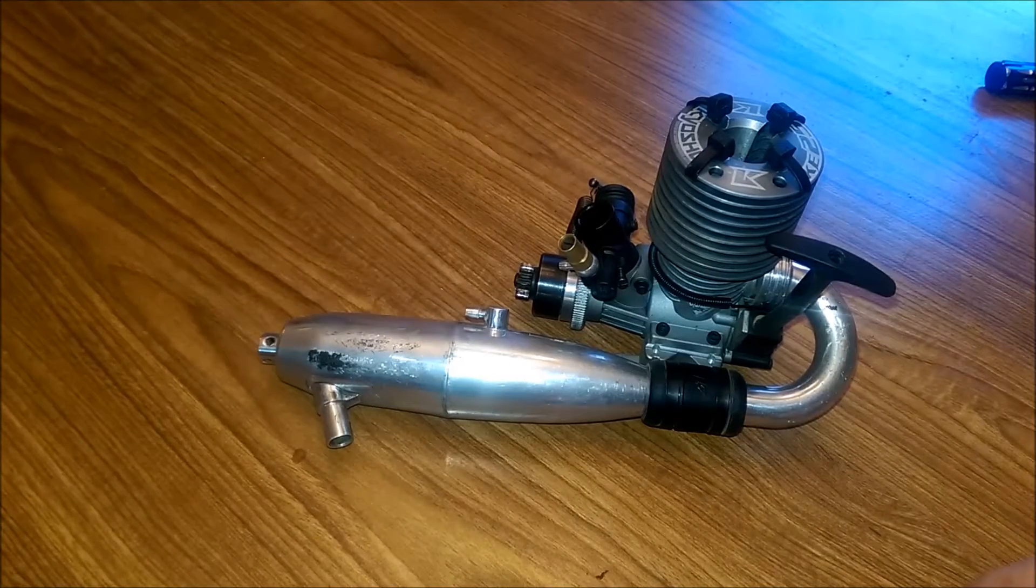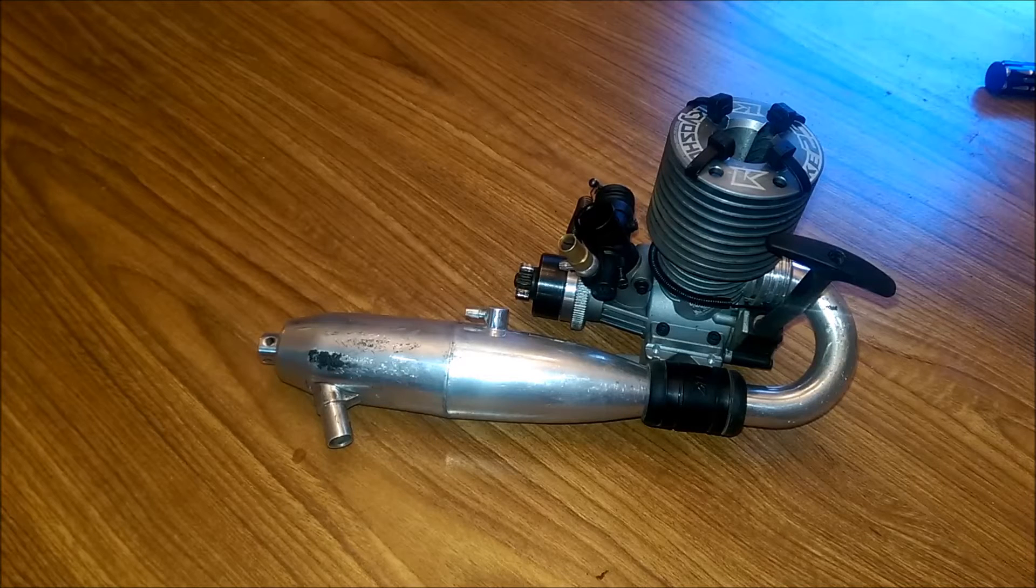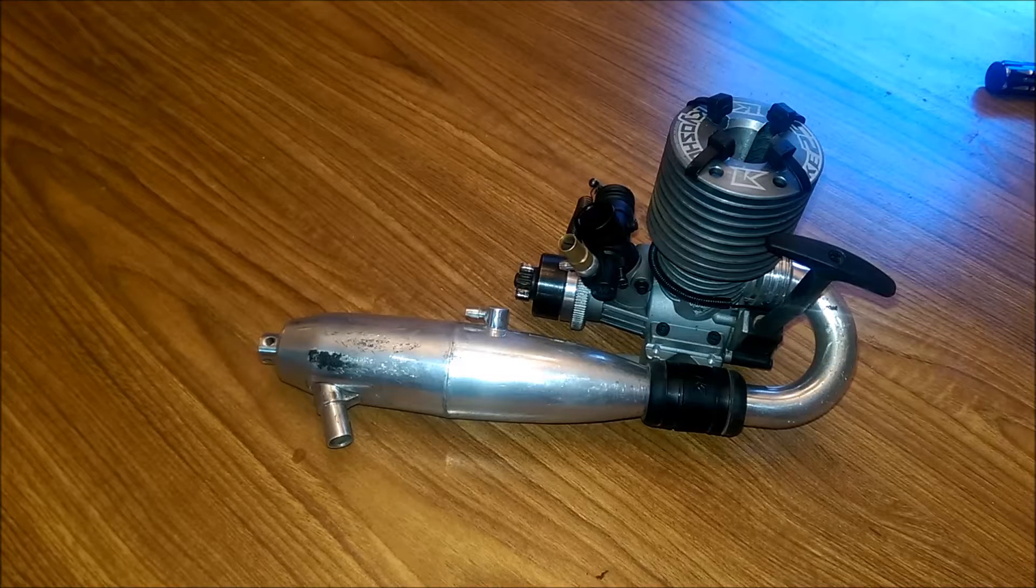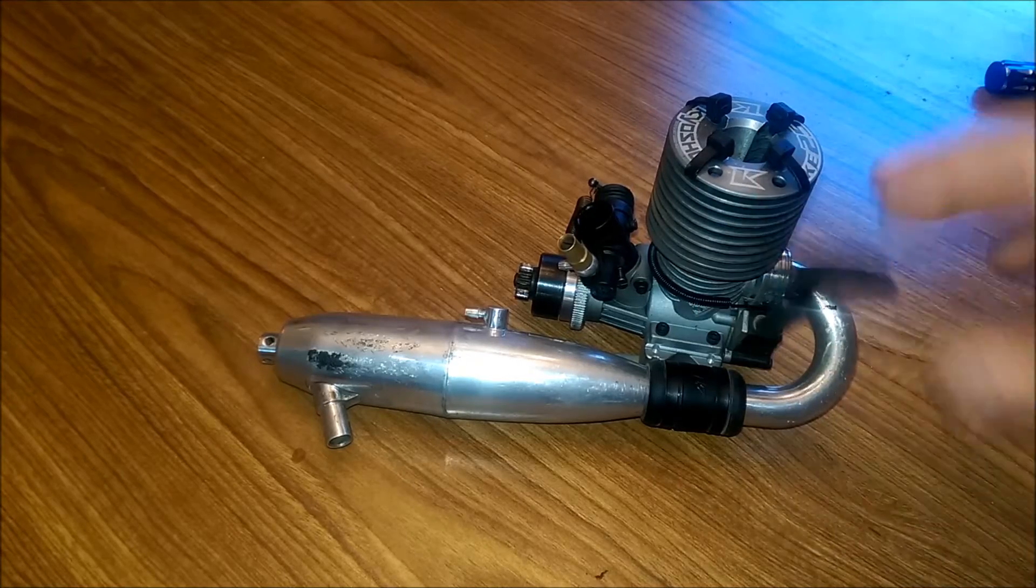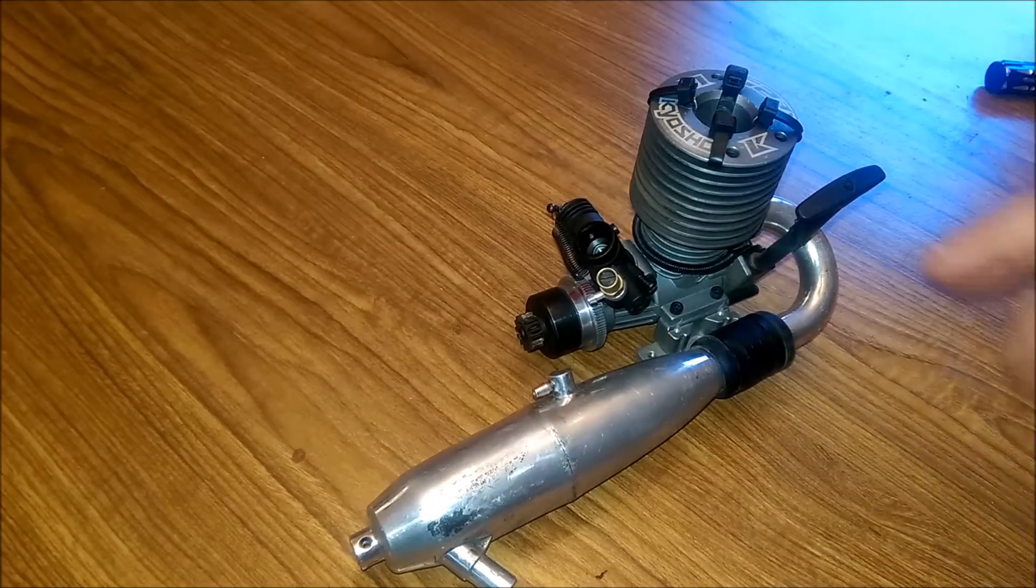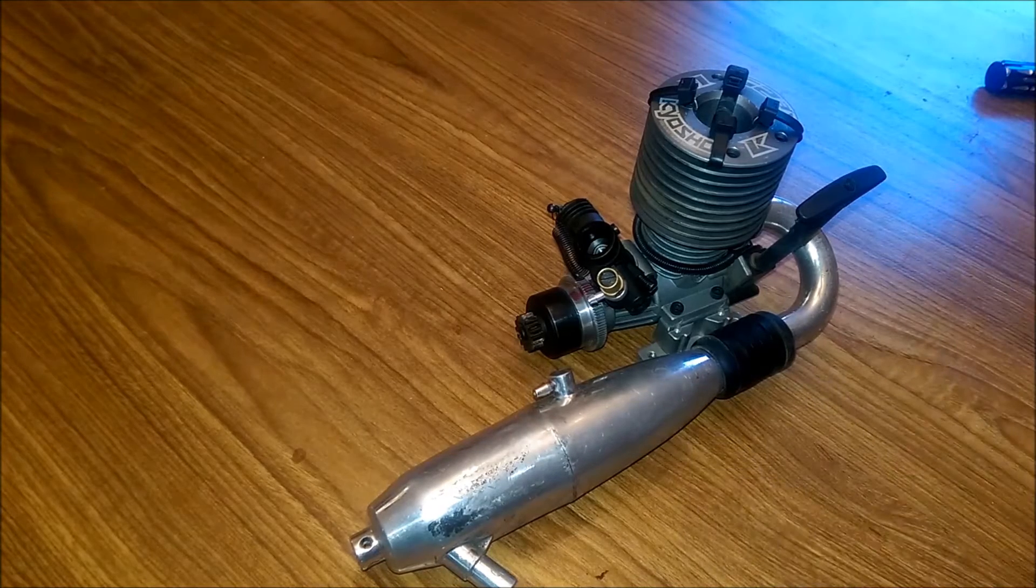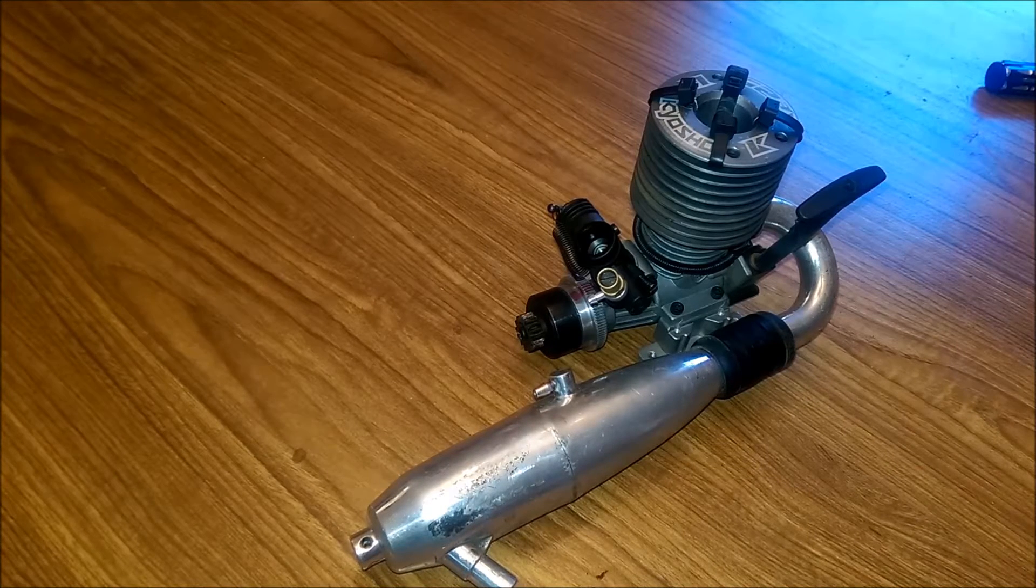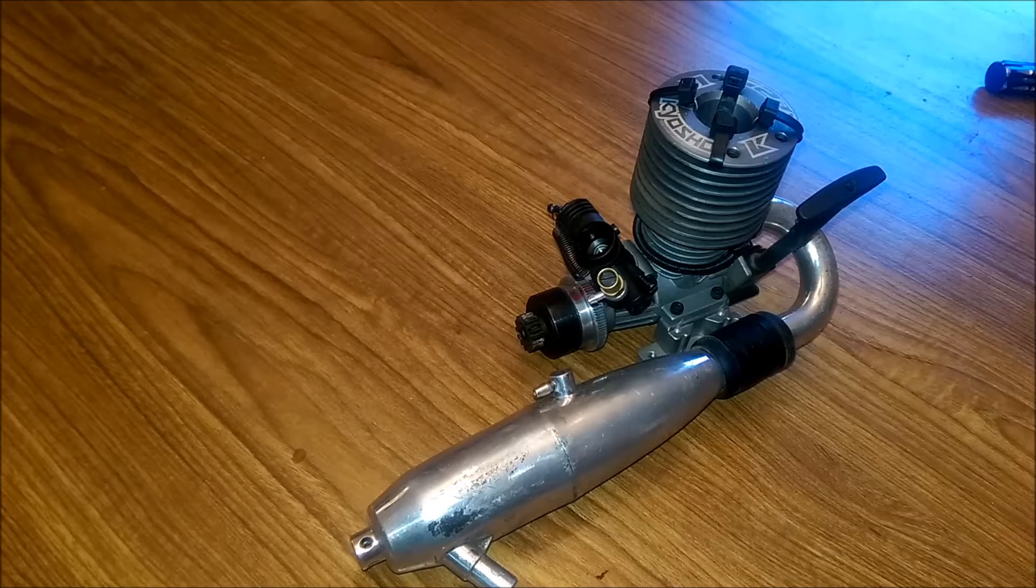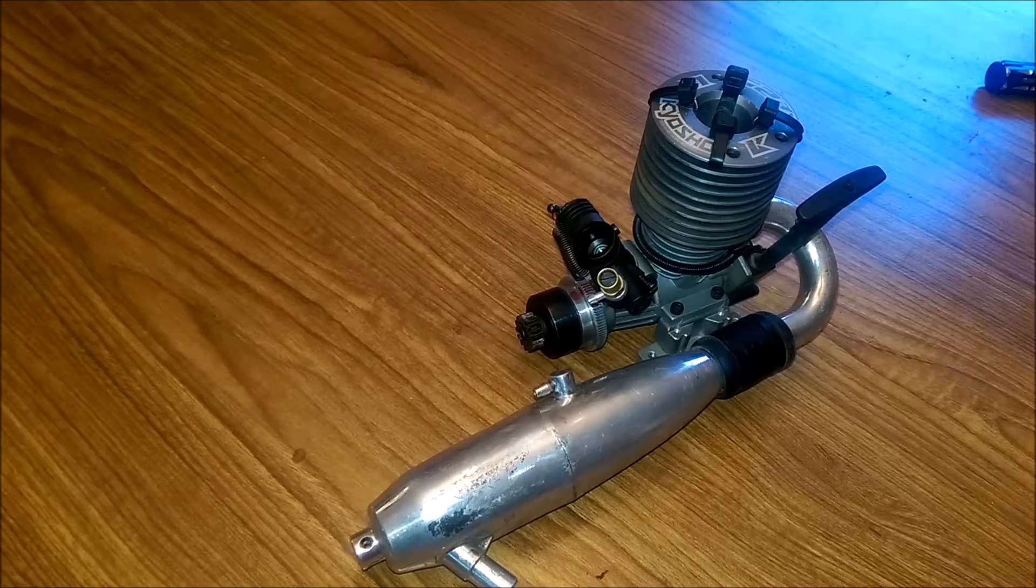All right, so first things first. Before you ever do any kind of cleaning or disassembling on your nitro engine, you definitely want to make sure and clean it on the outside of the engine first. That way when you start breaking into it, you don't get any kind of dirt or anything inside of it. It's a lot easier to work on a clean engine than a dirty one.